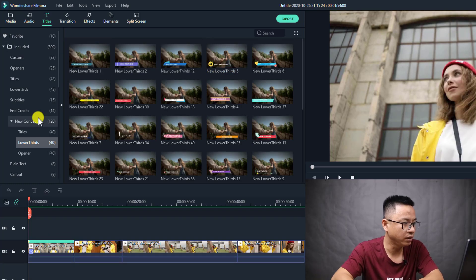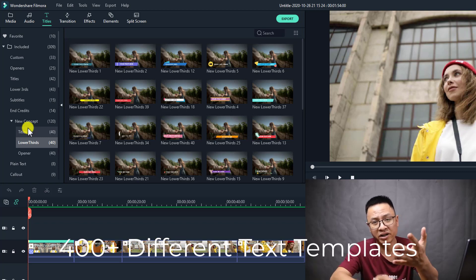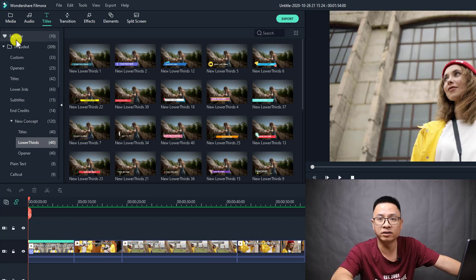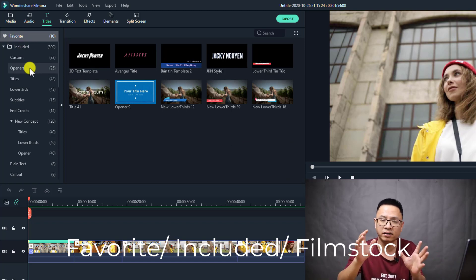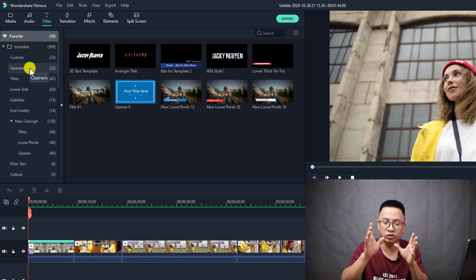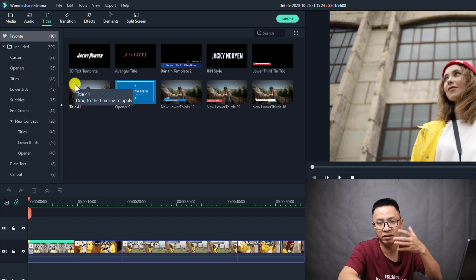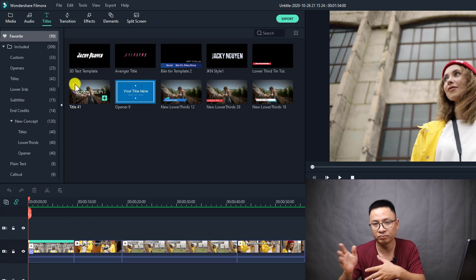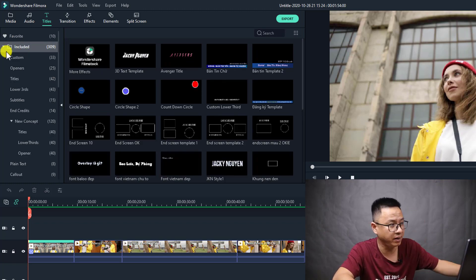Let's select it. You can see there are many, many templates in Filmora 10. You can add nearly 500 different templates to your video. There are main folders and subfolders. The main folder includes Favorite — where you can mark templates you like by hitting the heart button and they'll be brought to your Favorites for your next project. There's also an Included folder with many templates.